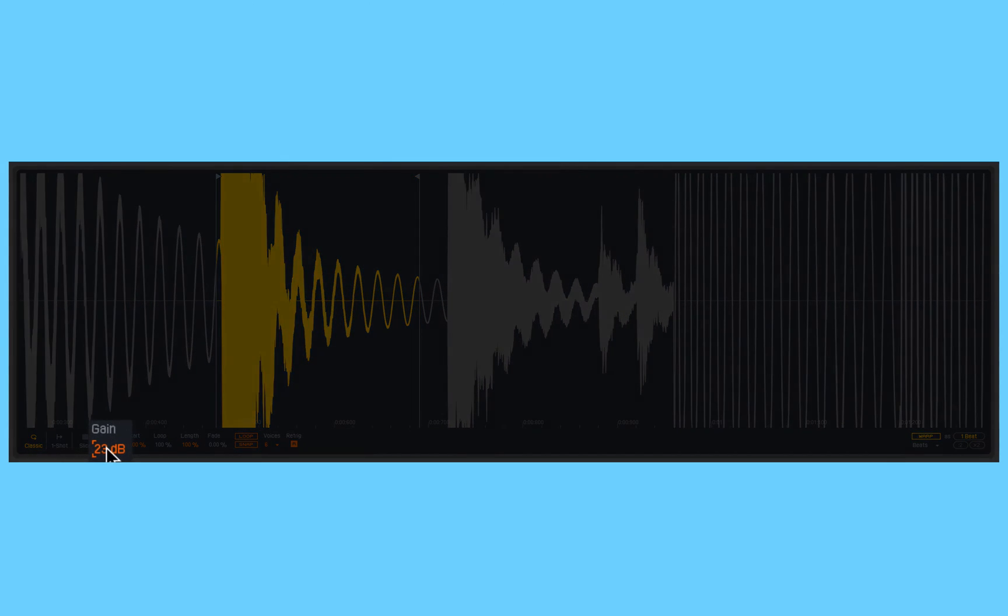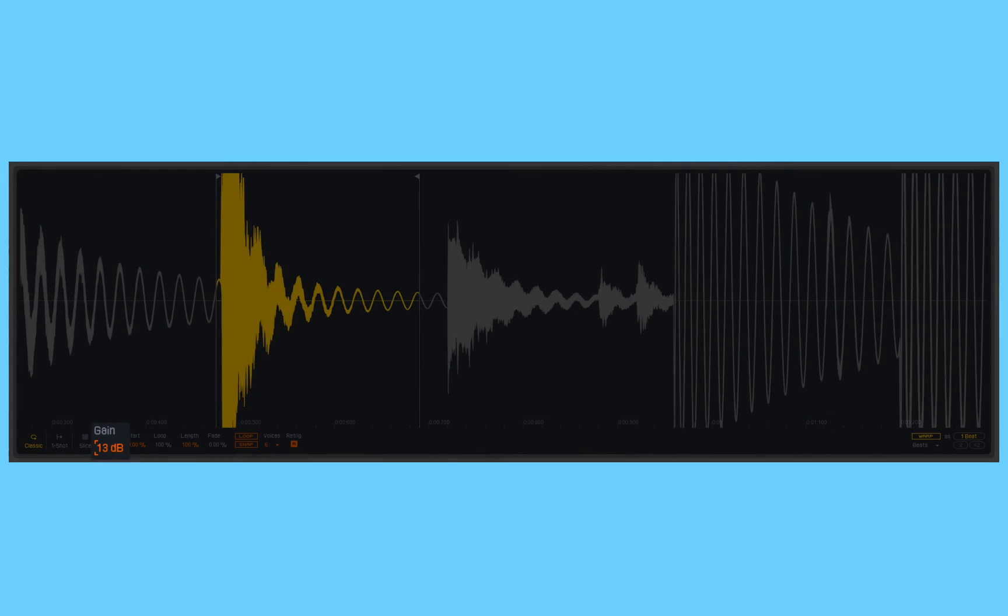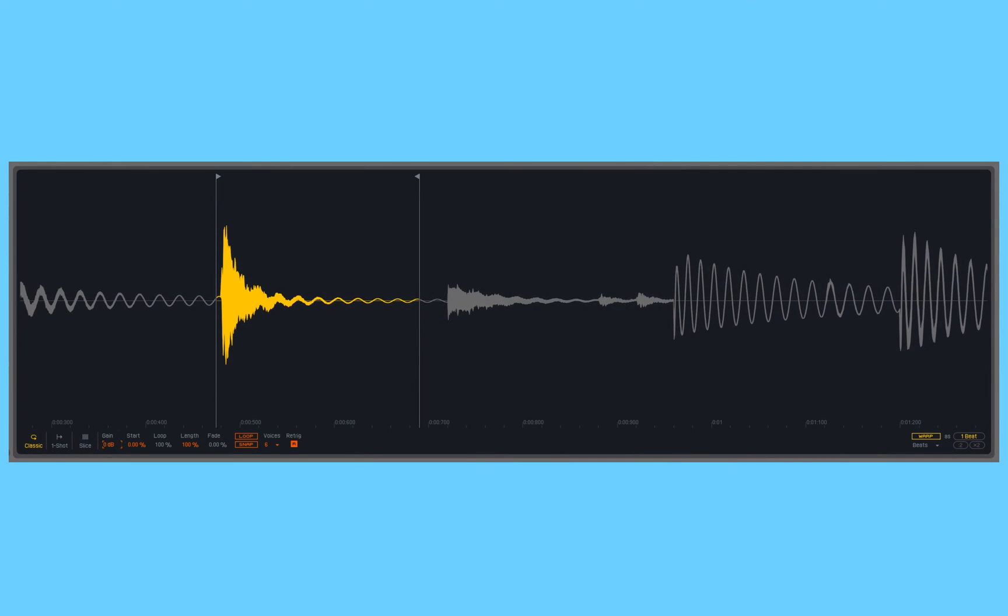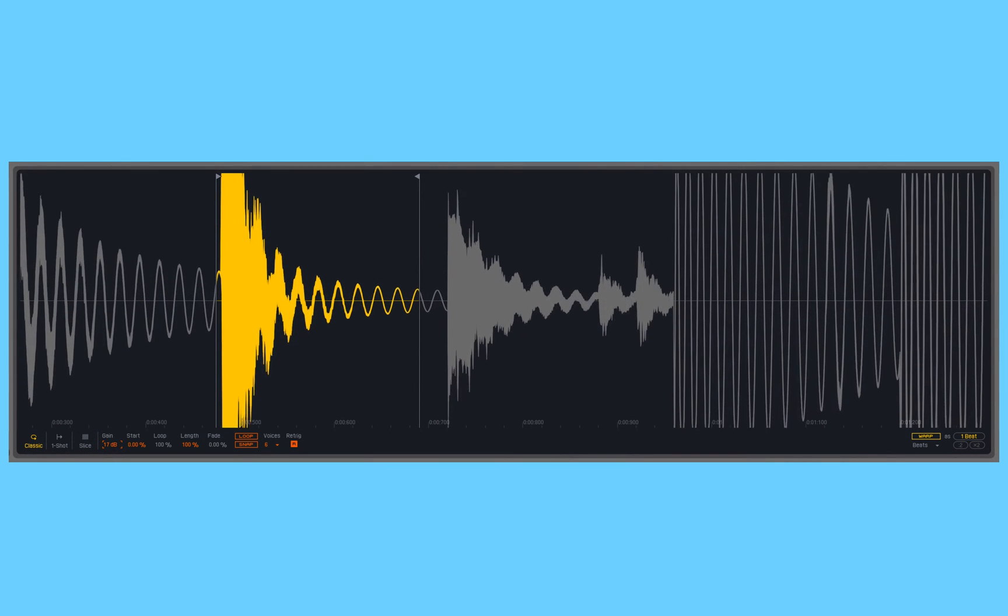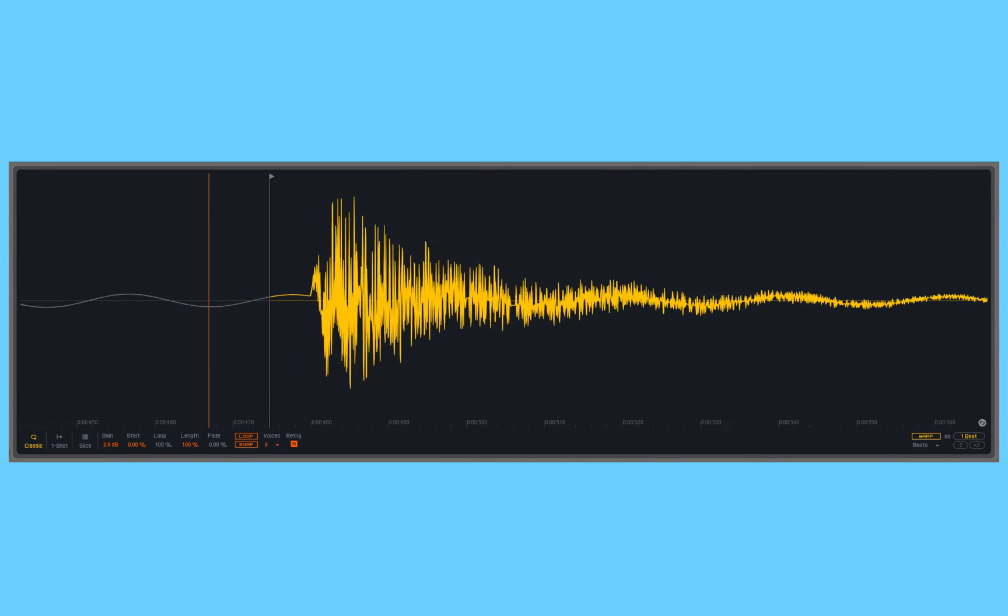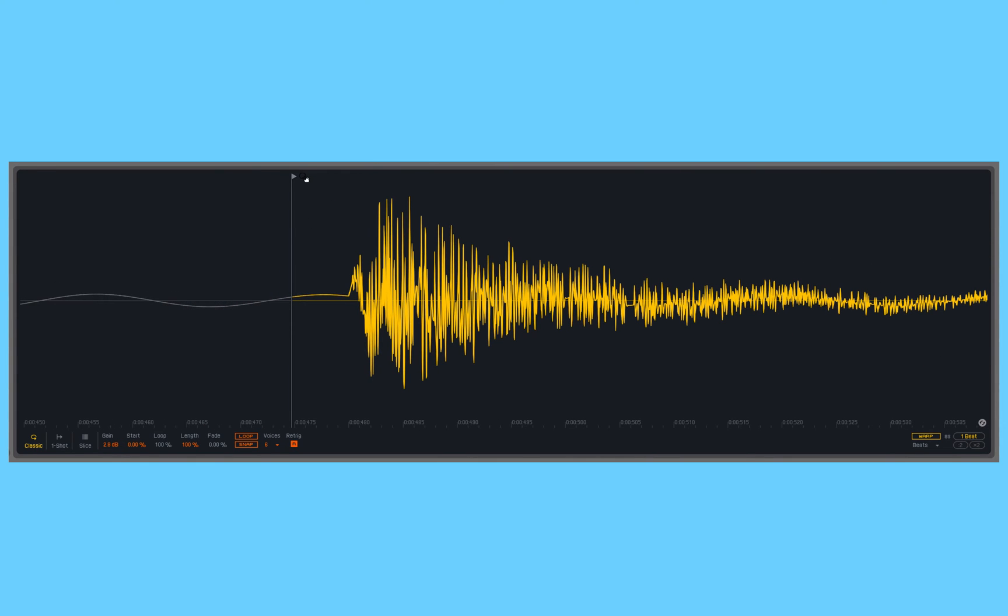Then the next parameter here, the gain, allows me to adjust the volume of that sample. You can see that represented graphically as well there. Let's get a little bit closer, cropping there, right up to the beginning of our sound.